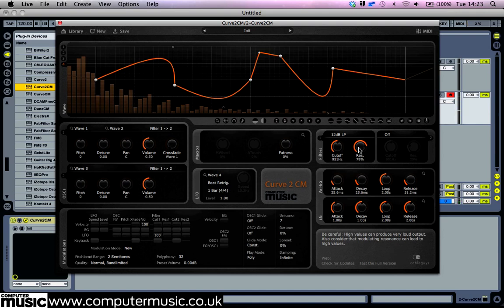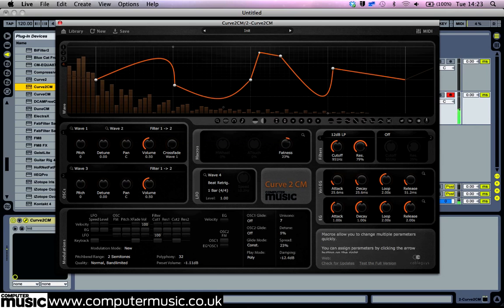Let's take a look at the macros panel. Turn the fatness knob all the way up to 100% and hear how the sound has become thicker in stereo.